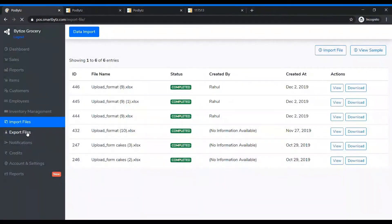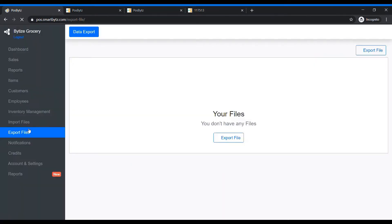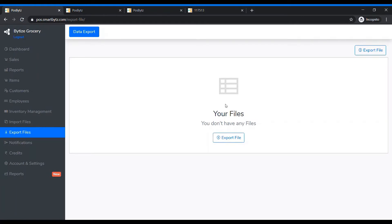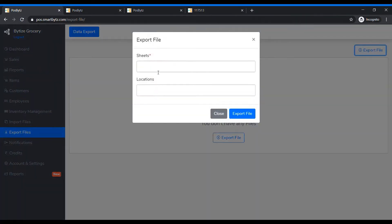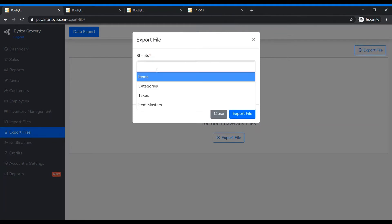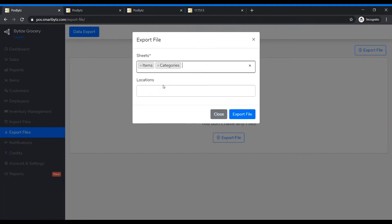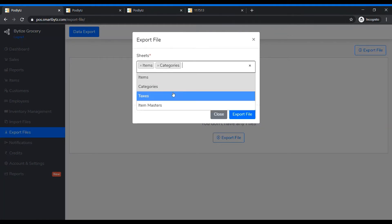Go to Export Files. From here you can export items, export categories, and export taxes.